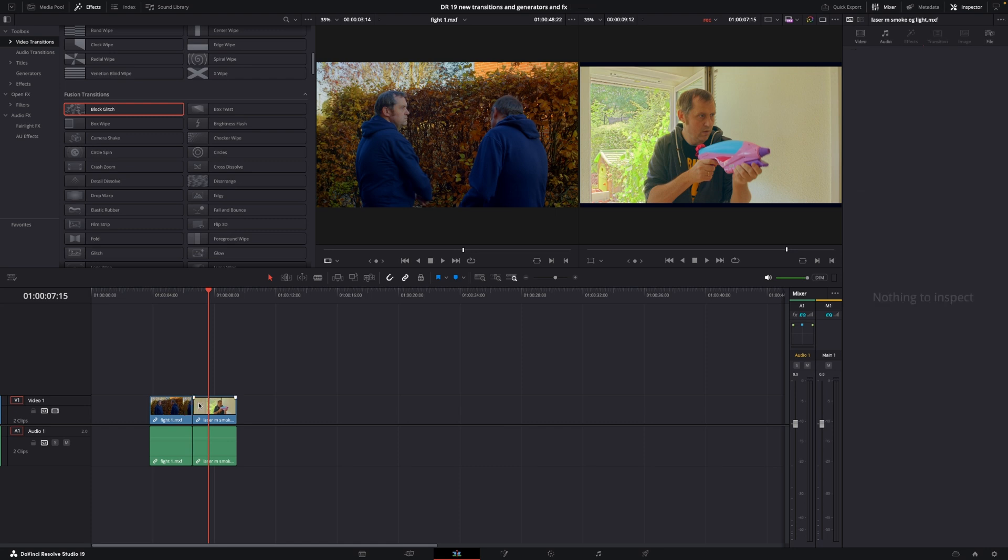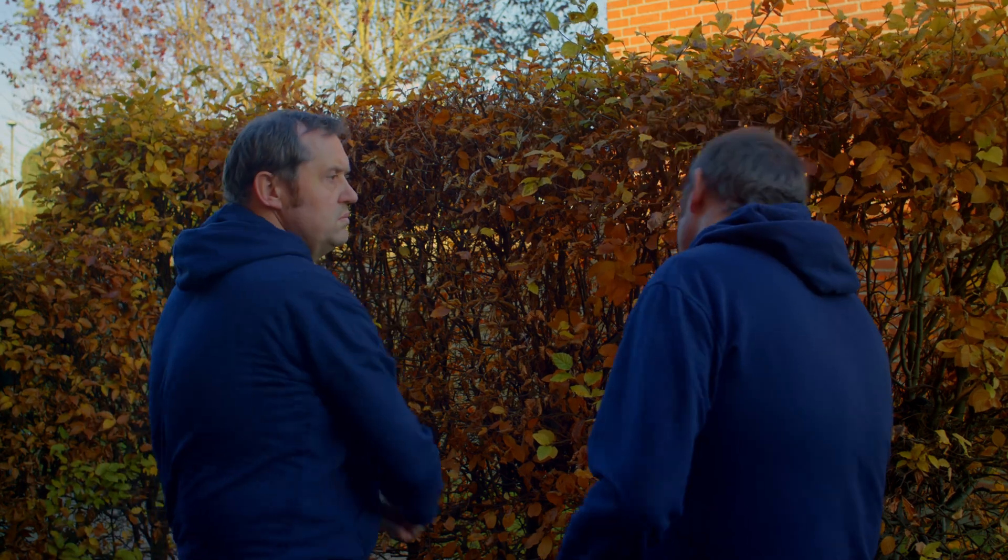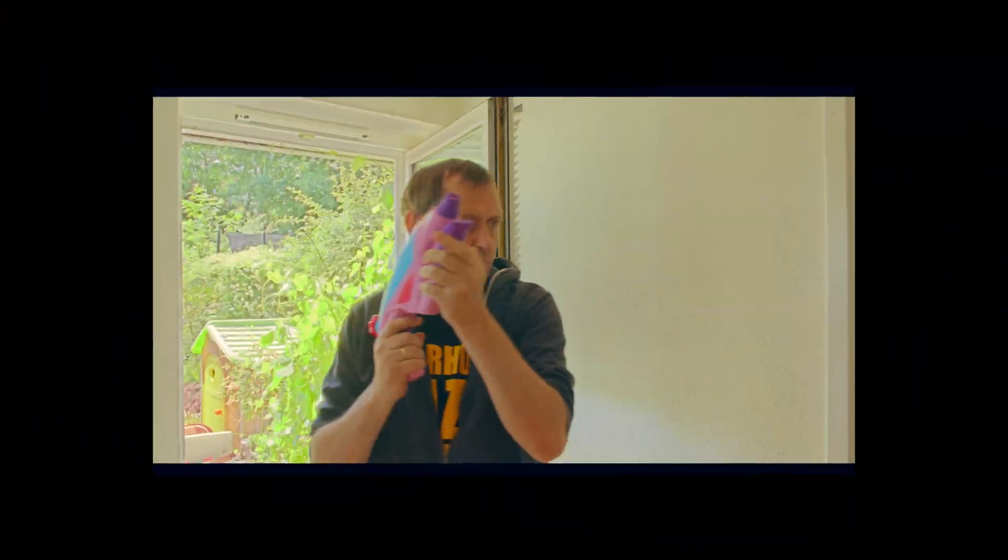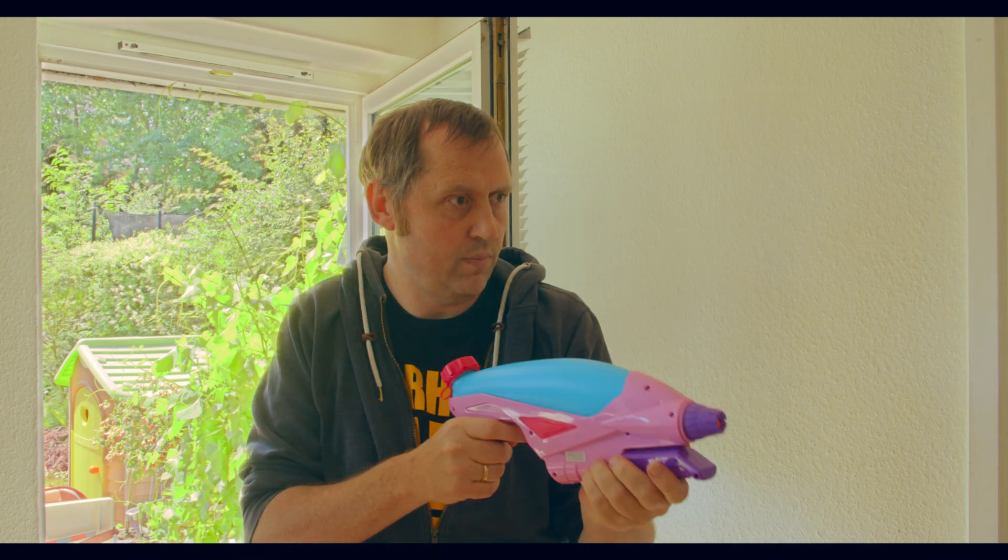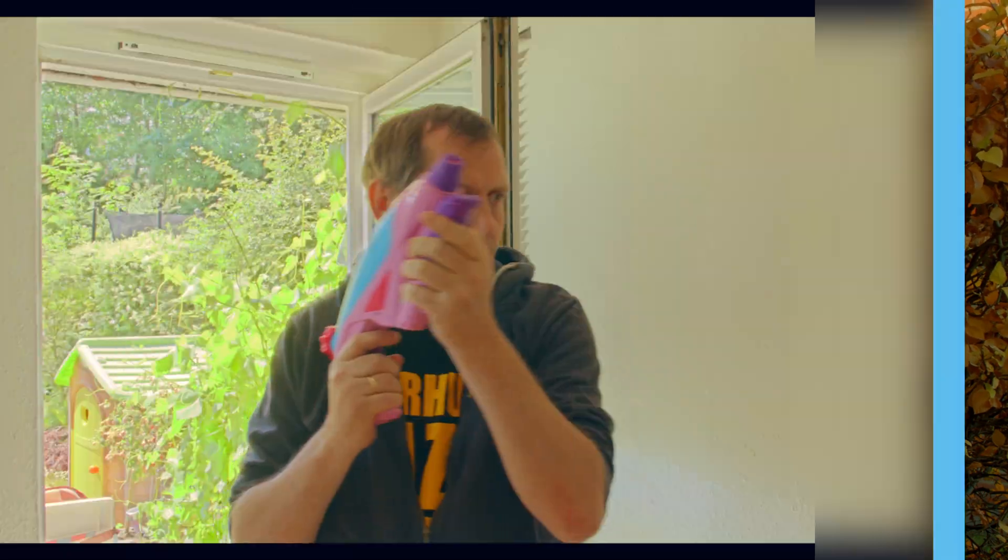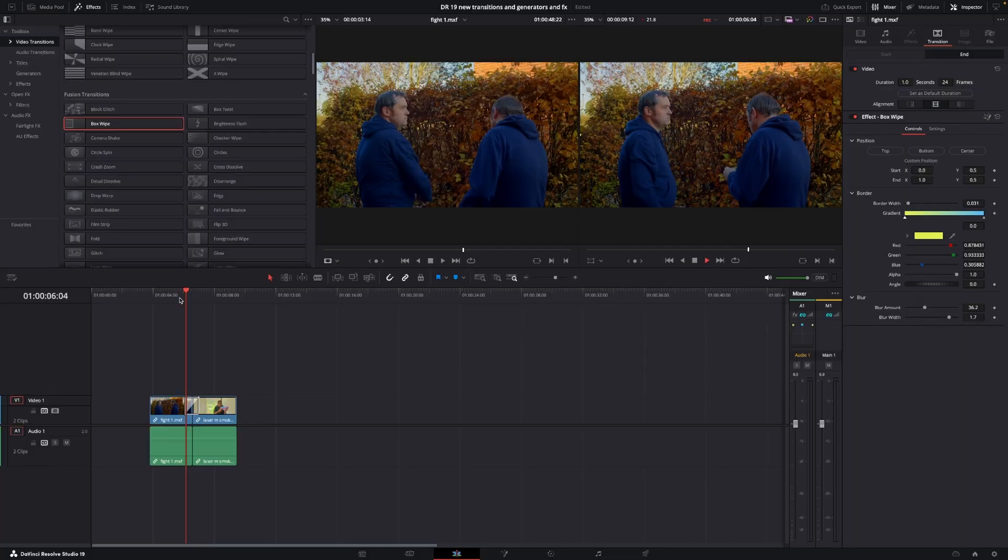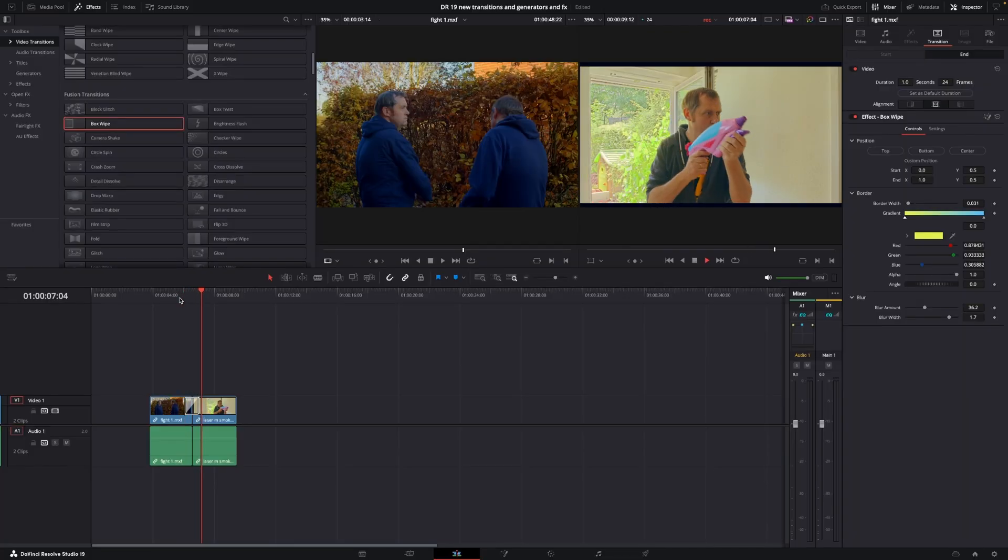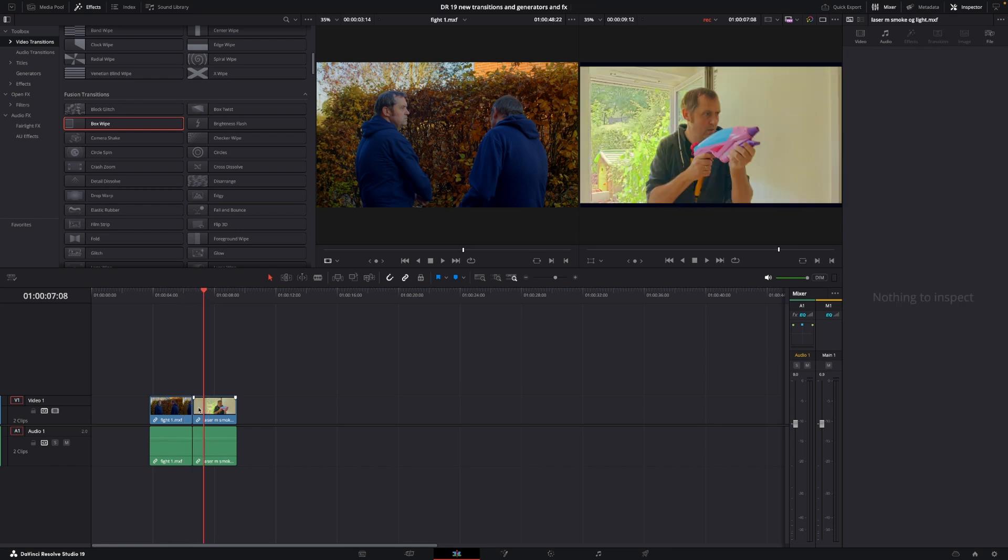Now we have the block twist transition. Let's see how that looks. Is this usable? Yeah, for something maybe. The next one is the box wipe transition, and this is actually pretty cool. You might be able to do something very cool with that.